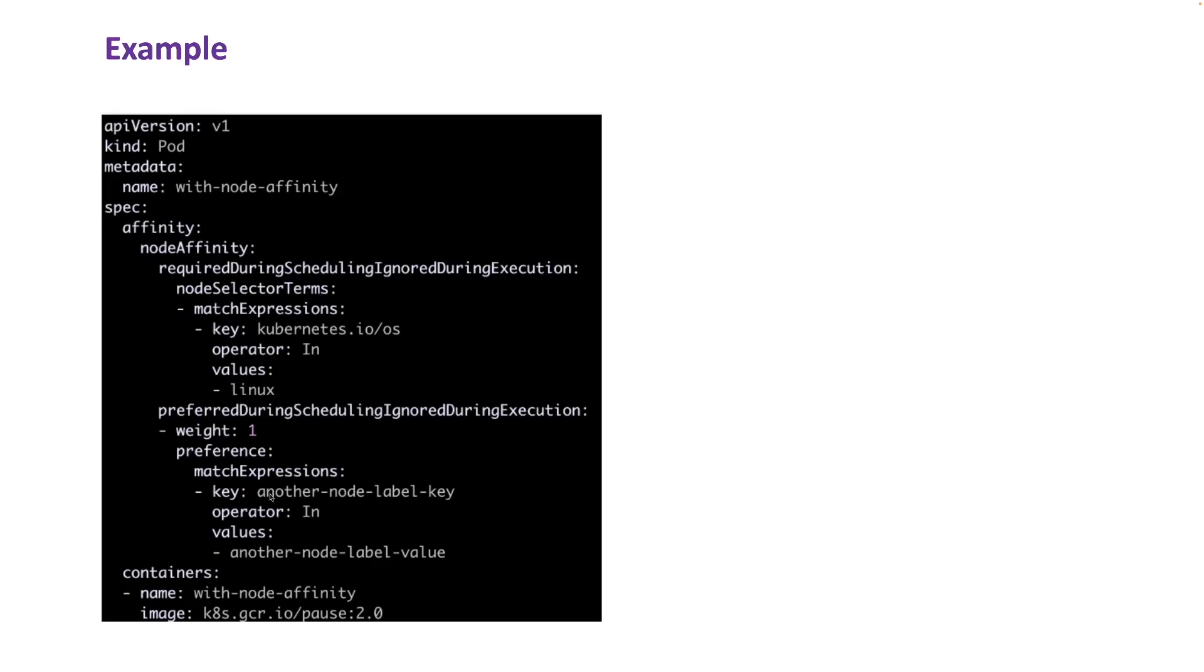So here's an example where both the required and preferred conditions are used. Required is again a mandatory condition. Preferred is where you have a bunch of conditions and then you have the weight associated with each condition.